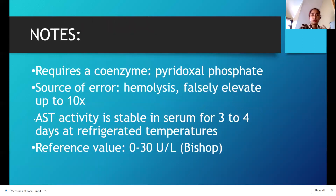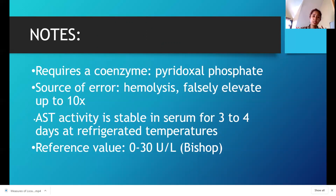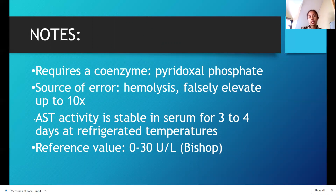A few notes on AST: it requires a coenzyme. The main source of error is hemolysis — if your collected specimen is hemolyzed, collect another specimen. AST is stable for three to four days. The reference value according to Bishop is up to 30 international units.